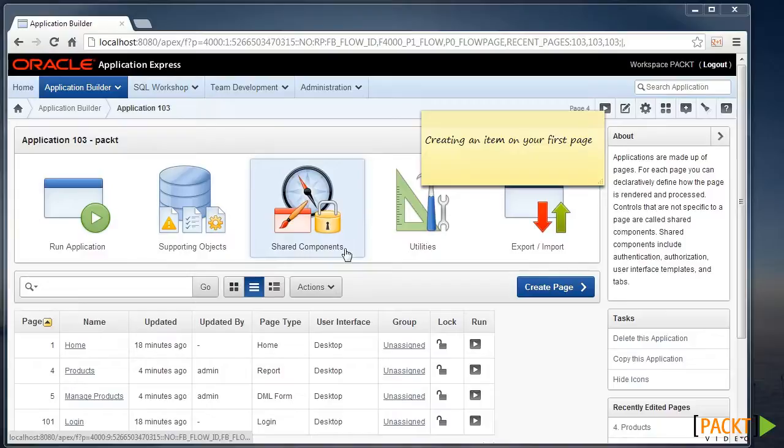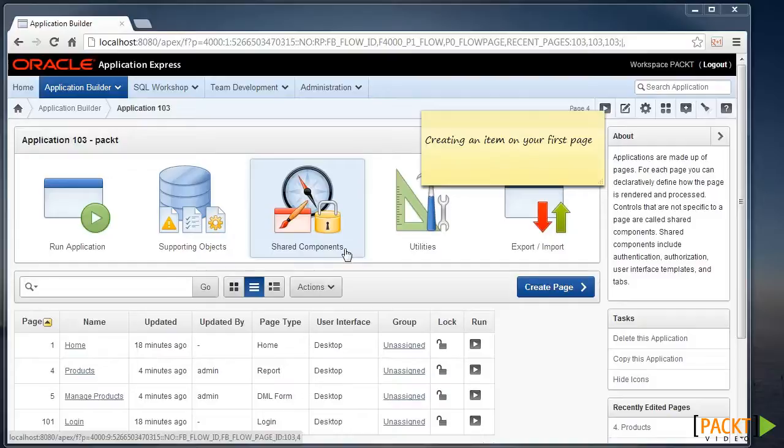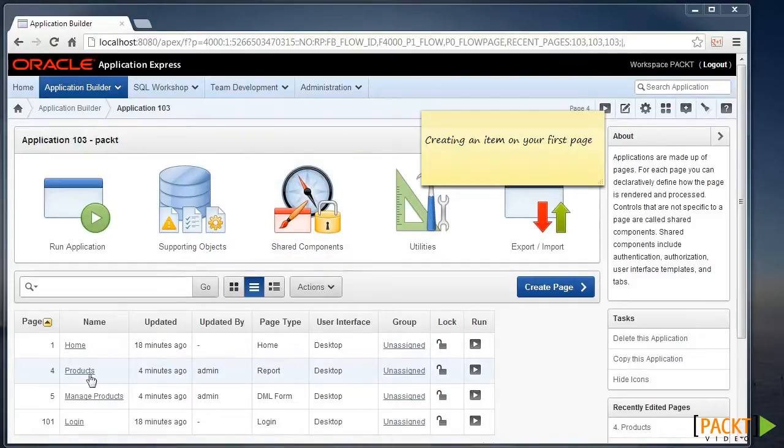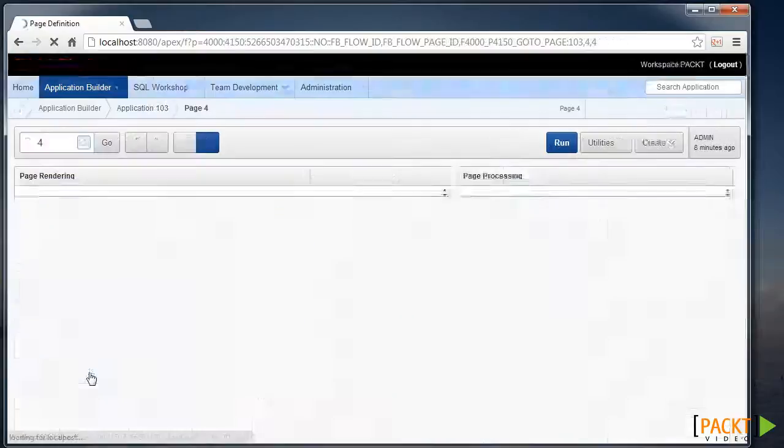I'll start from the application homepage, where I'll choose to start a lot of these videos just for consistency. So to create our item, we need to open up our report page.